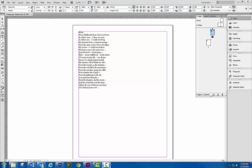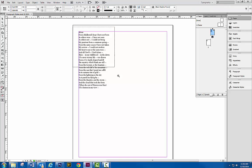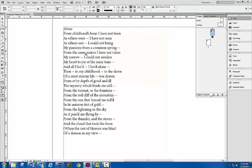Alright, we're going to go through paragraph styles. Let me zoom in here a little bit. So what you're looking at is a poem by Edgar Allan Poe called Alone. This is our title and here is the poetry text.